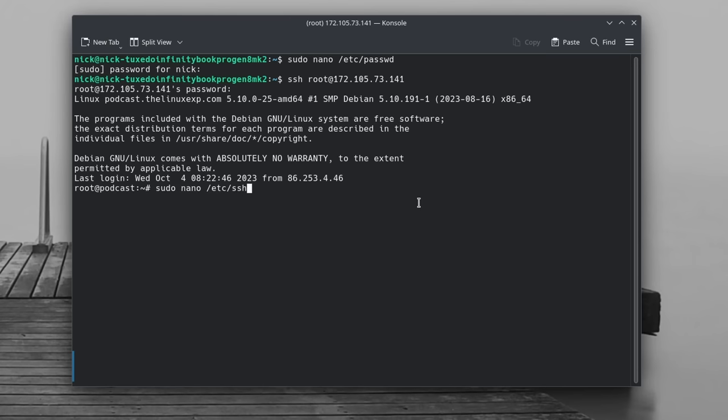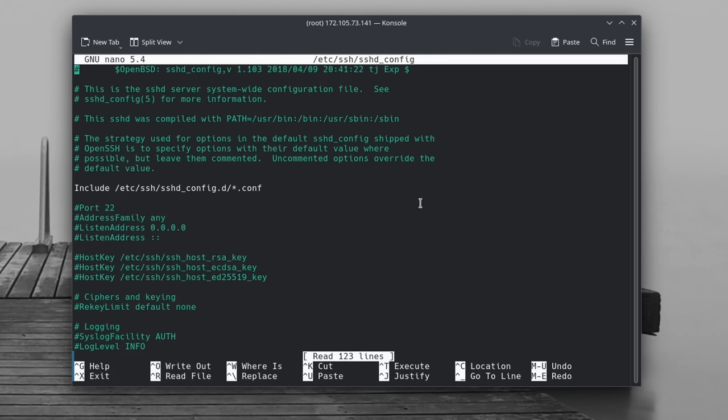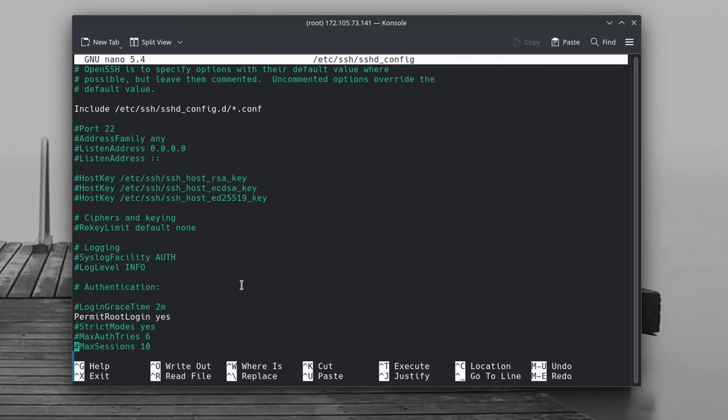Now if you want to keep the root account locally but you want to disable any remote access to it through ssh you can also do that and it's a good way to mitigate security risks without compromising the efficiency of you actually using your device. To do so you can edit the /etc/ssh/sshd_config file and uncomment the permit root login line then set its value to no. Restart ssh with systemctl restart sshd and you're done.